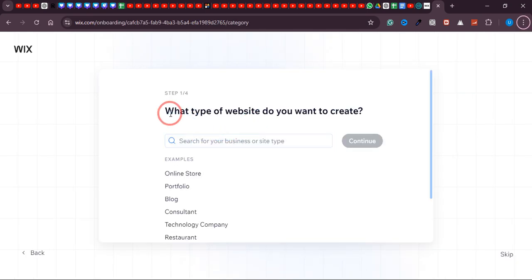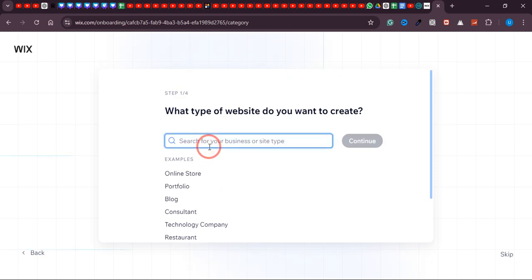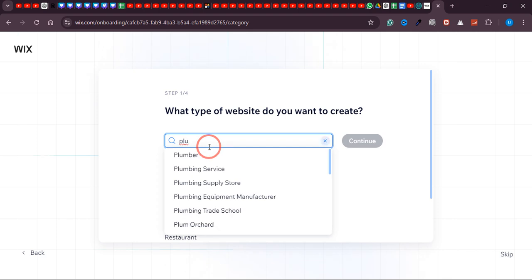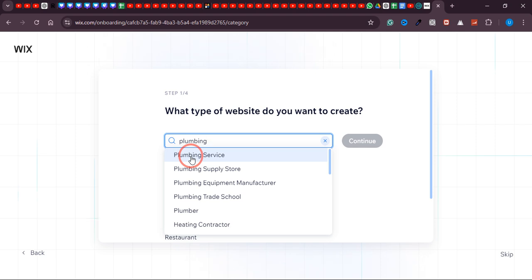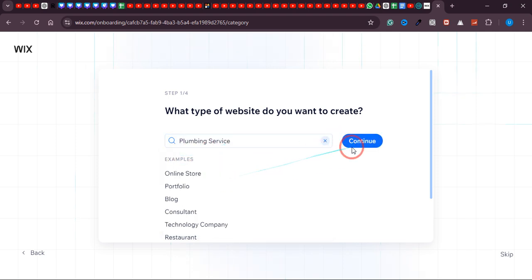Now you need to tell Wix what type of website you want to create. I'm going to type 'Plumbing Service' as an example — I have a plumbing business and want to create a website for it. The tutorial will be the same for any other type of business, like a blog or gardening business. Once you've entered your business type, click continue.